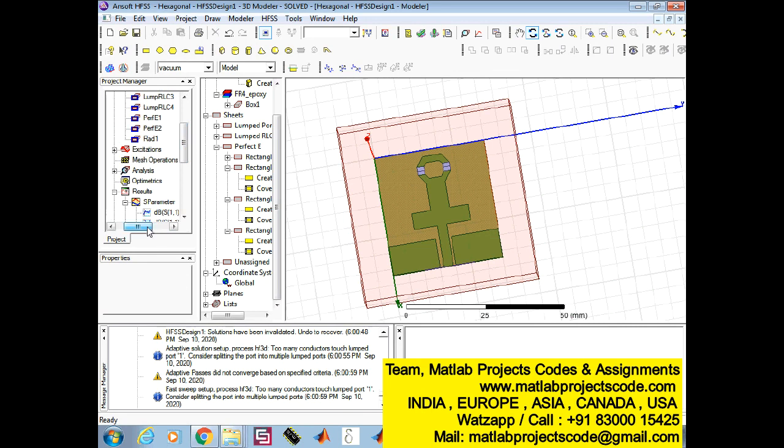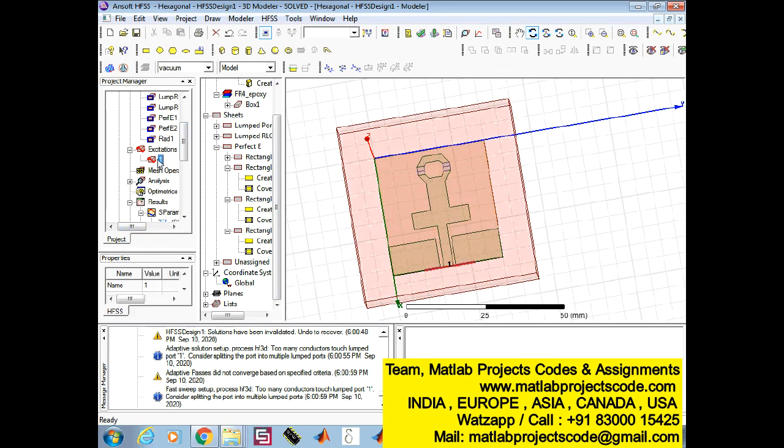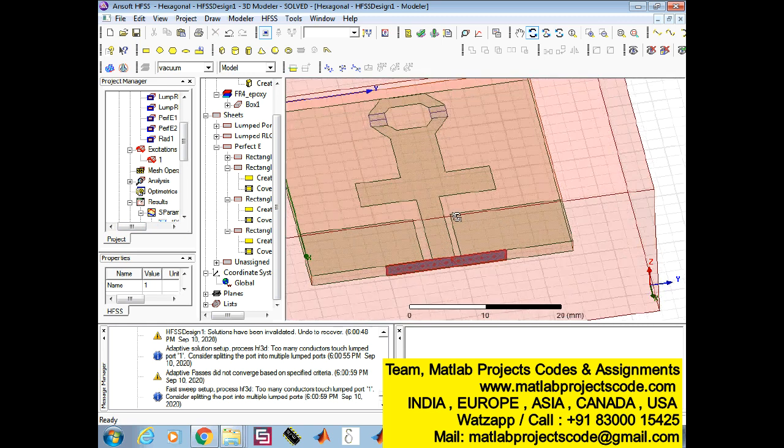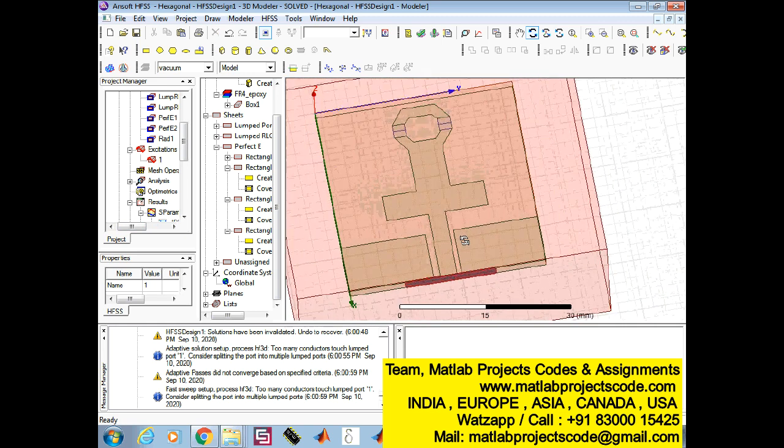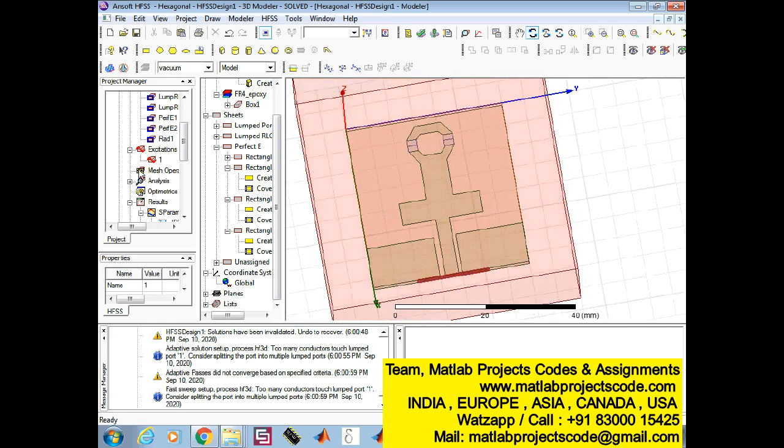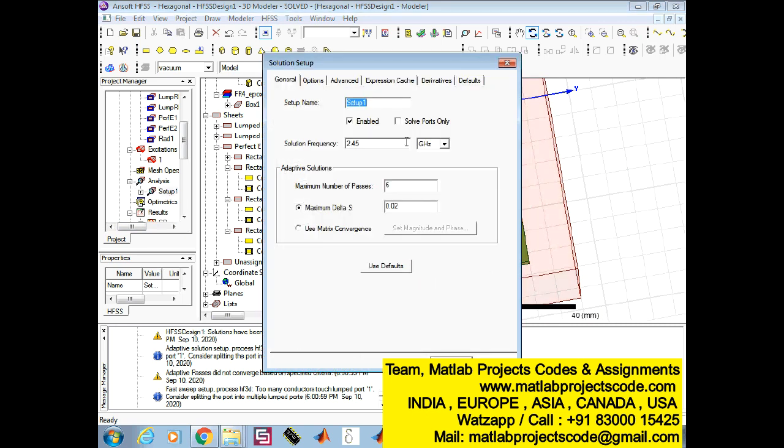The compact size 37×35×1.6mm³ of the proposed monopole antenna is designed on a FR4 substrate with 4.3 relative permittivity. With the provision of frequency selectivity through switches,